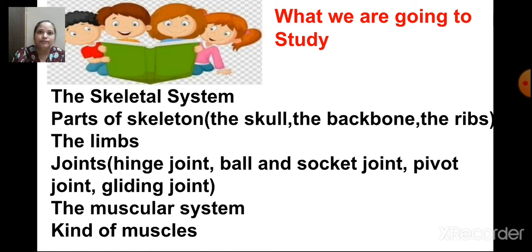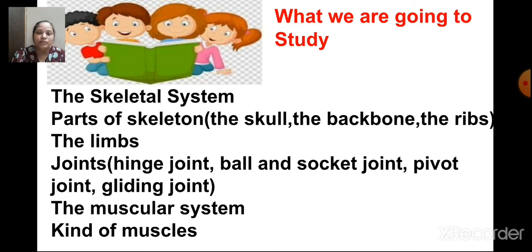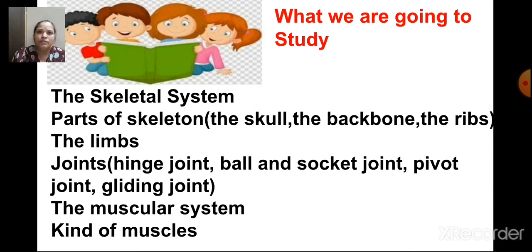What is the skeletal system? All the bones in our body form a framework called the skeleton. The skeleton is made up of bones. The function of the skeleton is to protect the delicate organs inside the body, protect the body from collapsing, and give shape and strength to the body. The skeletal system consists of all the bones present in our body.